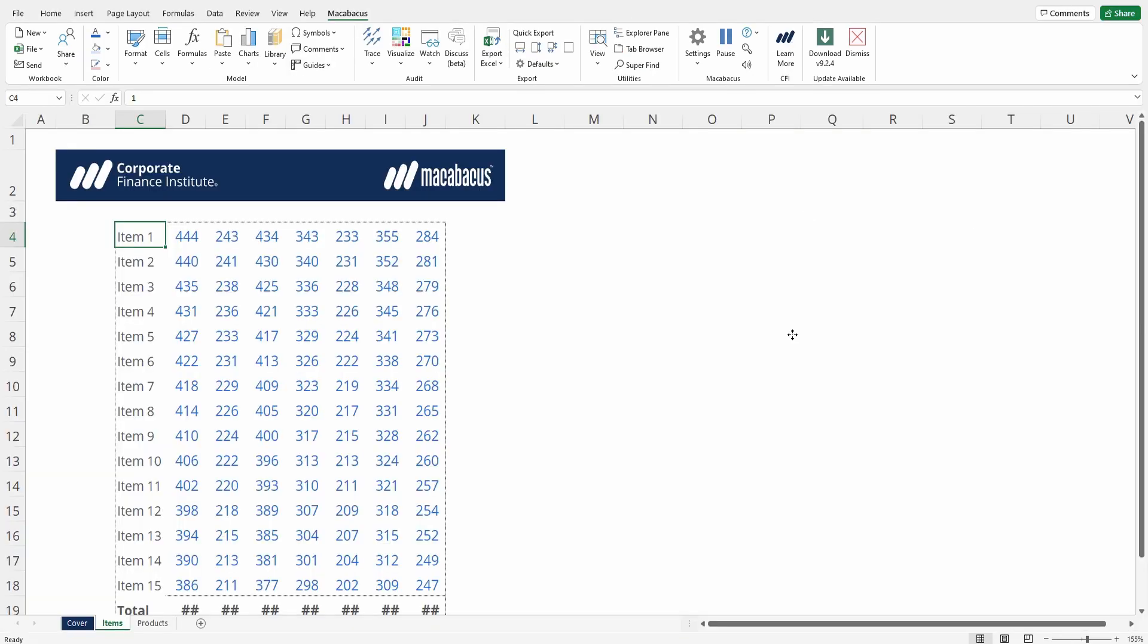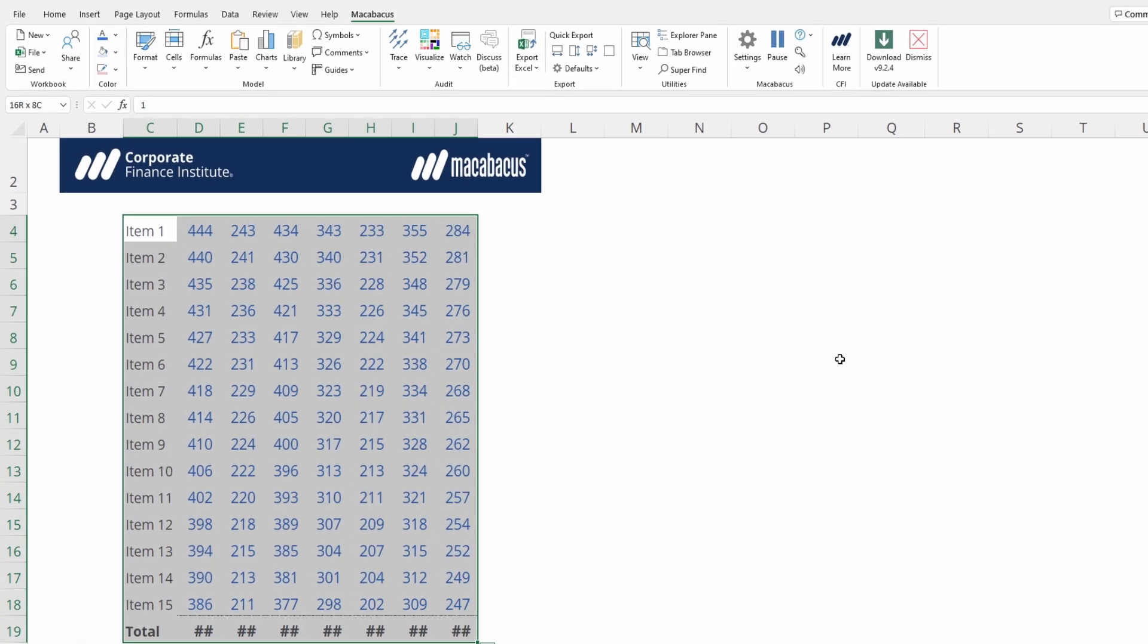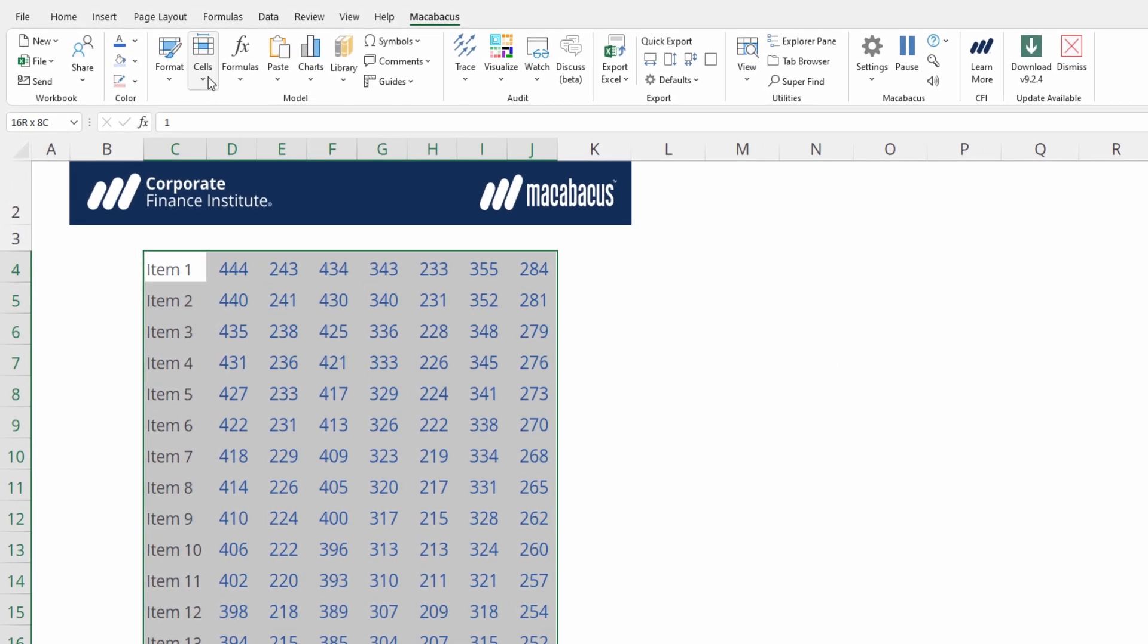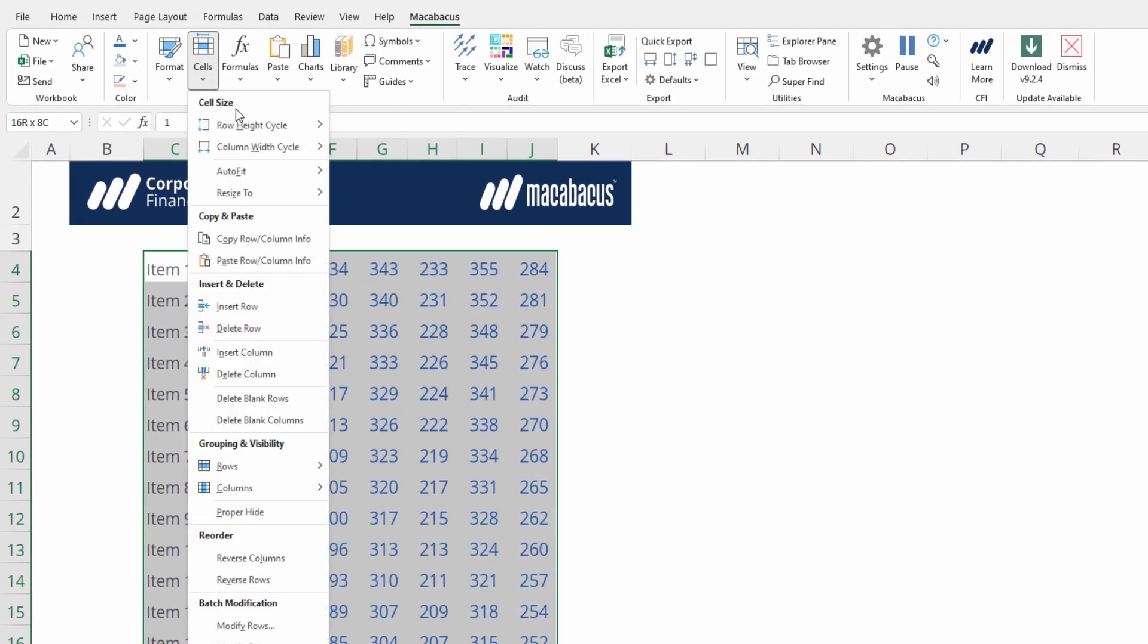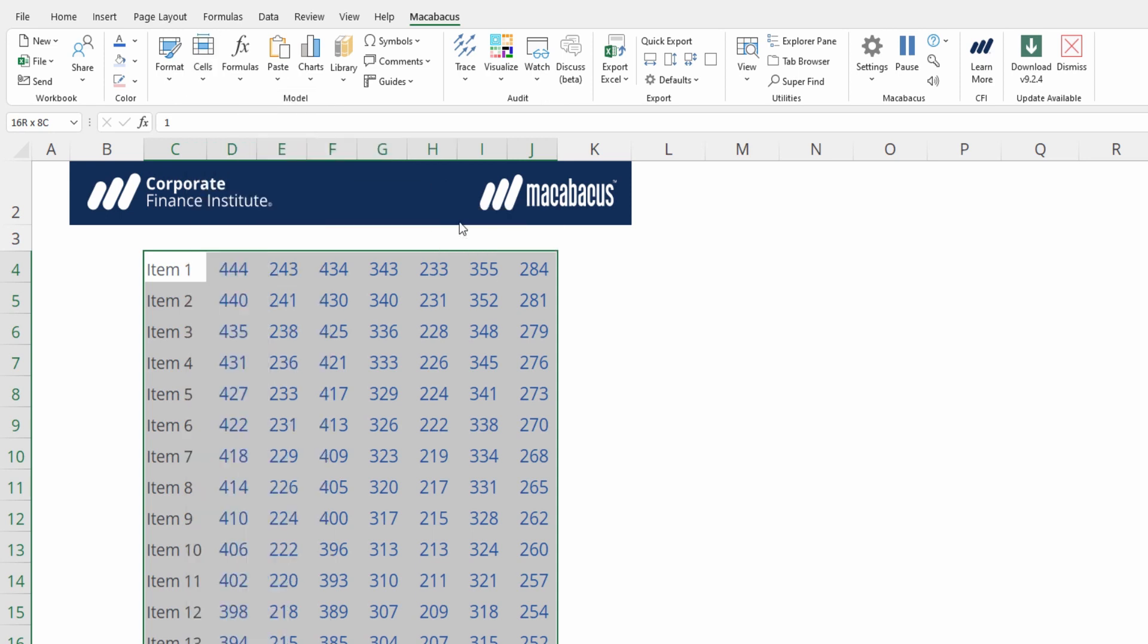then let's go back to Excel, select the range of data we would like to adjust, go into Cells, Resize 2, Selection, and select PowerPoint Selection.